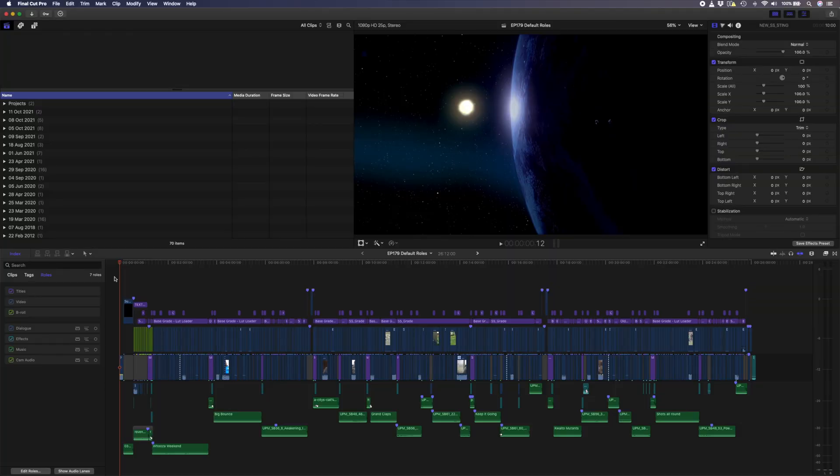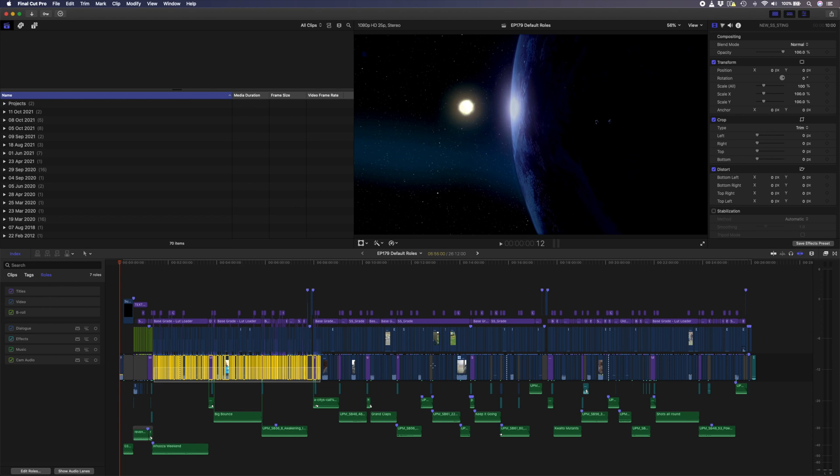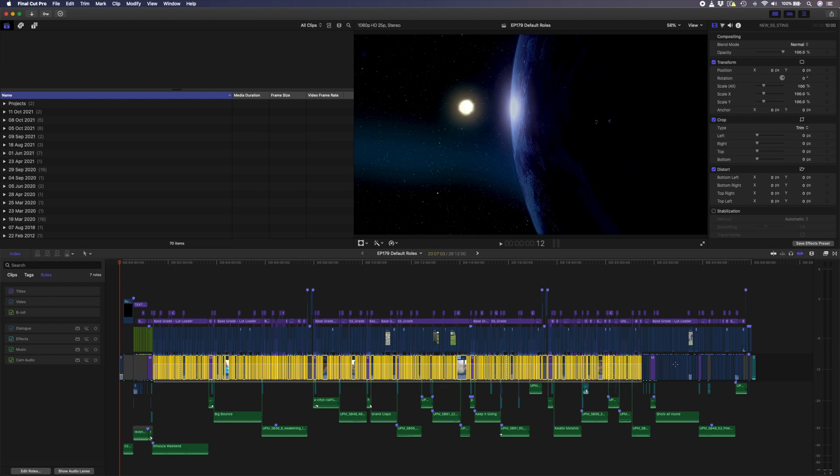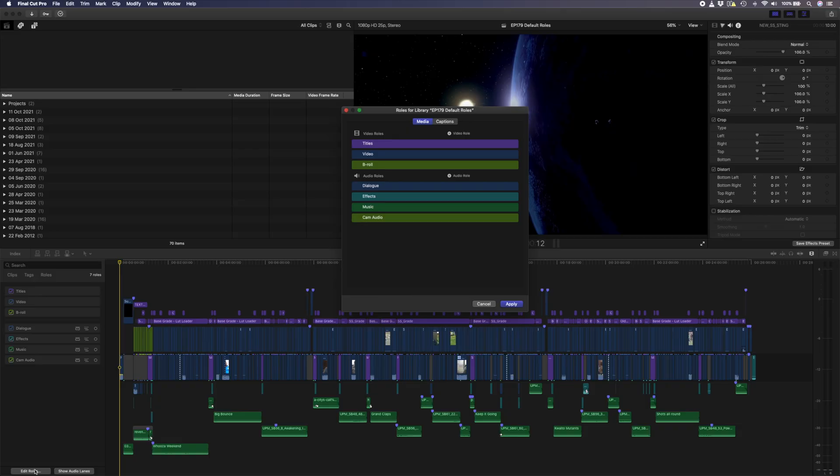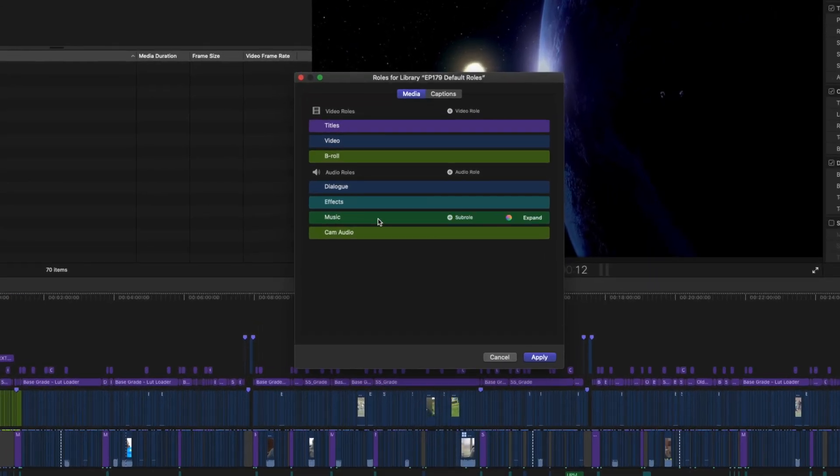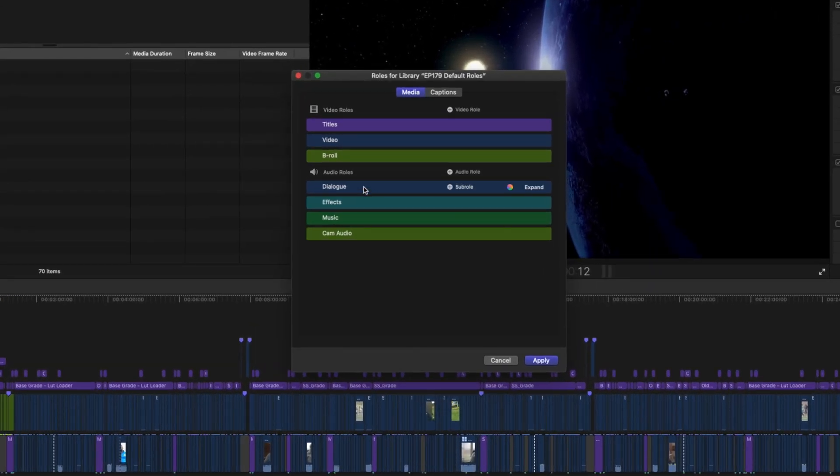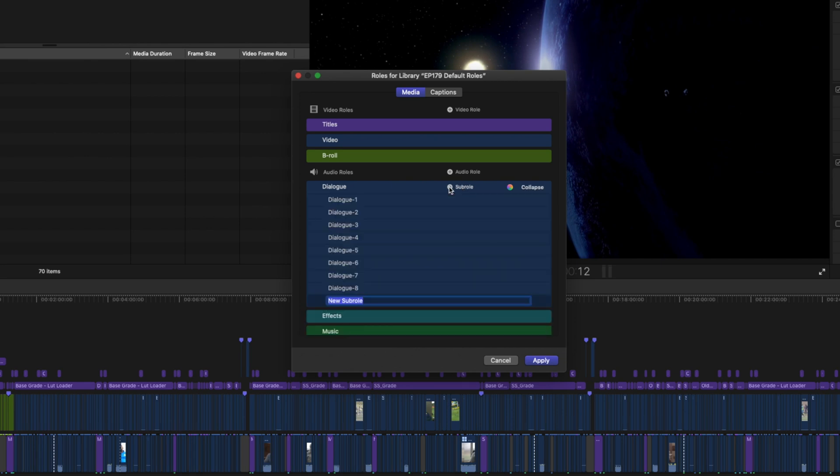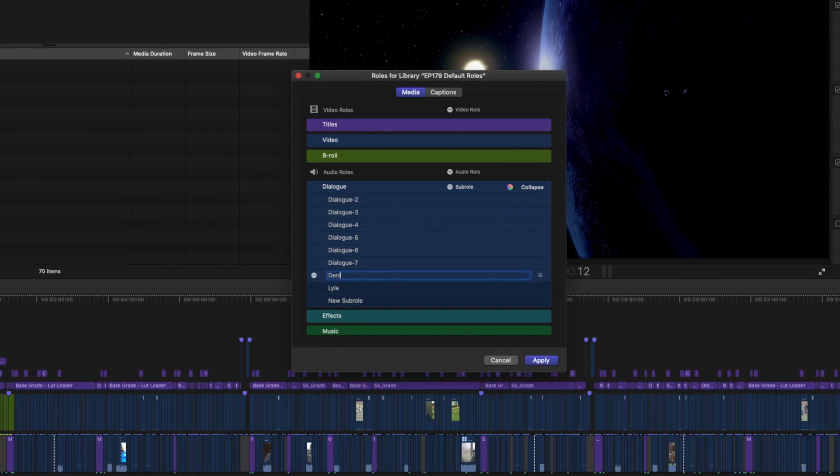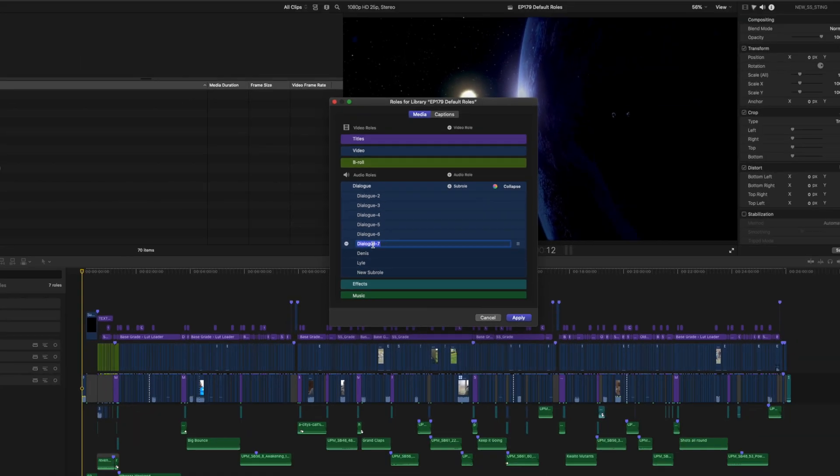Sub-Roles are a really great way to organize specific roles on a deeper level. For example, in this show, 10 different people were interviewed, and we have a voiceover. All of this audio is assigned to the Dialog Role. With Sub-Roles, I can split them up, and this is great if you're going to be mixing audio later, or even when it comes to exporting separate audio tracks. To add a Sub-Role, simply hover over a role like this Dialog Role, and click on the Add Sub-Role Plus icon. I can rename this to whatever the person's name is, and I can keep doing this until I have a role for each person.